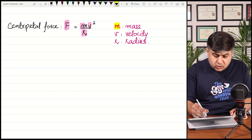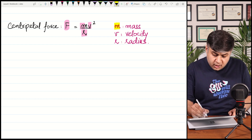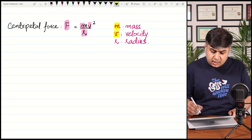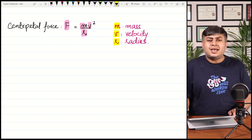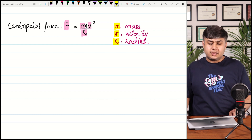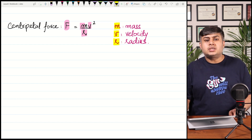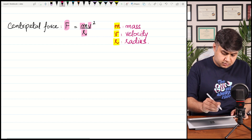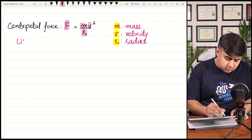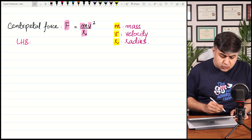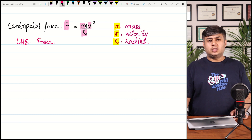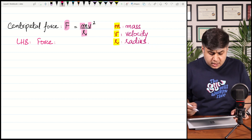In this equation, m is the mass of the object, v is the velocity or speed at which the object moves in the circle, and r is the radius of the circular track. Let's check whether this equation is homogeneous. On the left-hand side, the quantity is force, and its base unit is kg·m·s⁻².